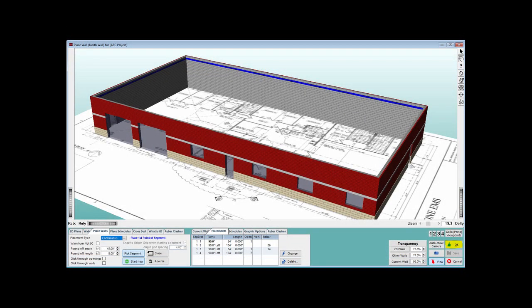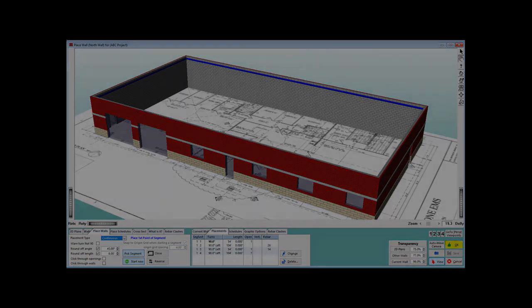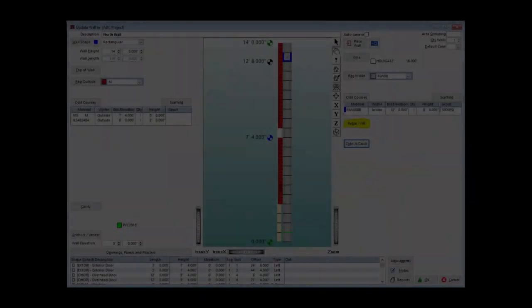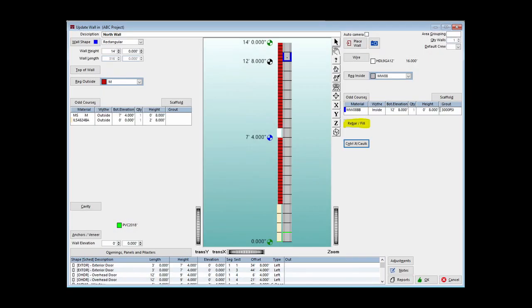We have one last thing to do before the North Wall rebar can be placed. Click on the OK button on the PW screen and return to Update Wall. There is a button called Rebar slash Fill on the right side of the screen under the Odd Course Listing. Click on it now.